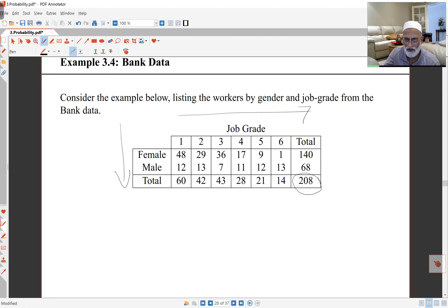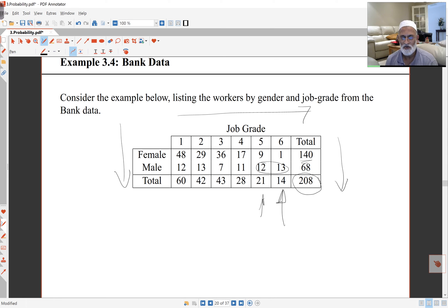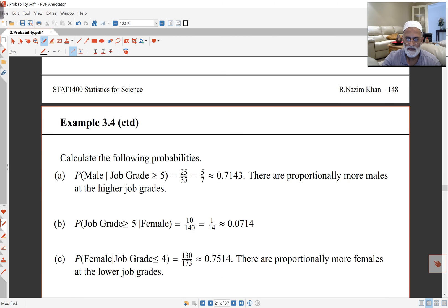The table lists the number of employees at each job grade and by gender. Altogether there are 280 employees, 140 female and 68 male. Looking across the table, you will find that the number of employees decreases. Looking down the table, what you will find is that there are higher numbers of females at the lower job grades. But at the top end, at the highest job grade and the one before that, you have more males — so there are more males at the higher job grades.